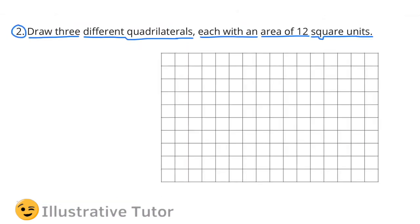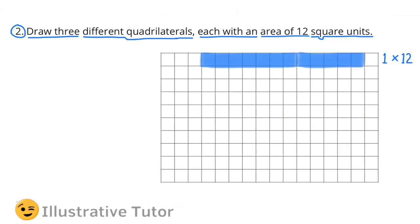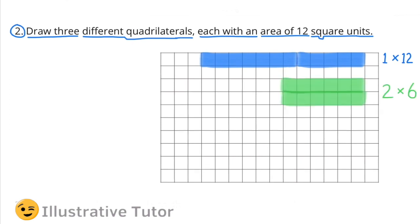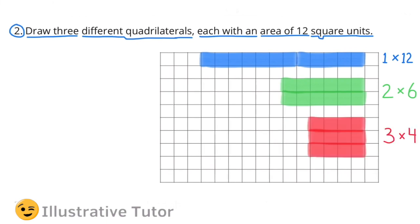Number 2. Draw 3 different quadrilaterals, each with an area of 12 square units. In blue, I've drawn a quadrilateral with an area of 12 square units, and its dimensions are 1 by 12. In green, the dimensions are 2 by 6. And the third quadrilateral's dimensions are 3 by 4.